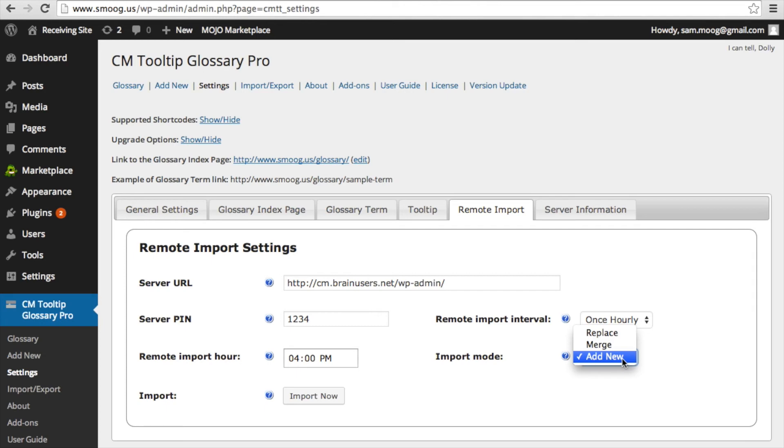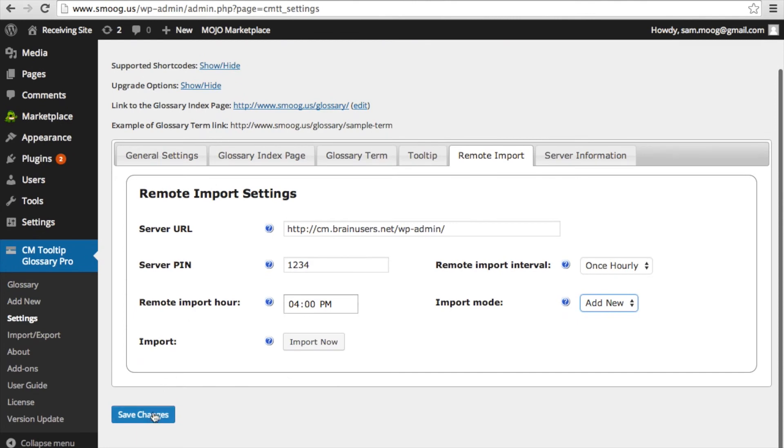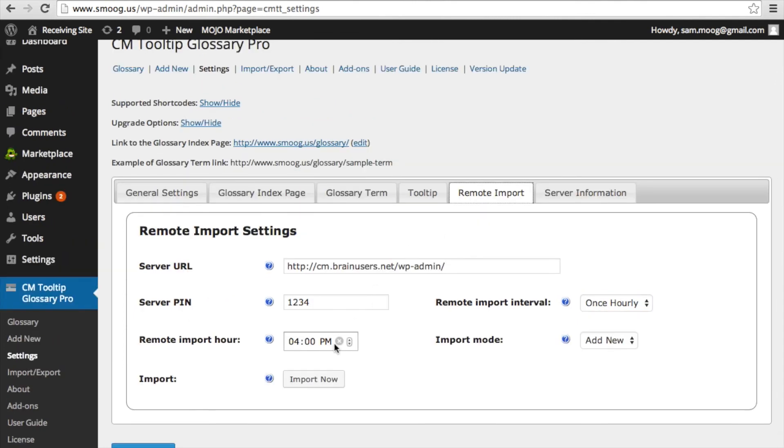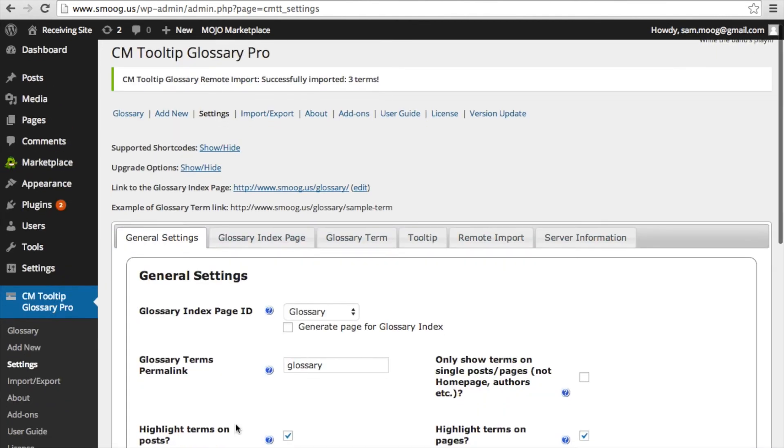One final note is that you need to save the changes first before clicking import now. So once you've saved the changes and click import now, you have successfully remotely imported the parent glossary.